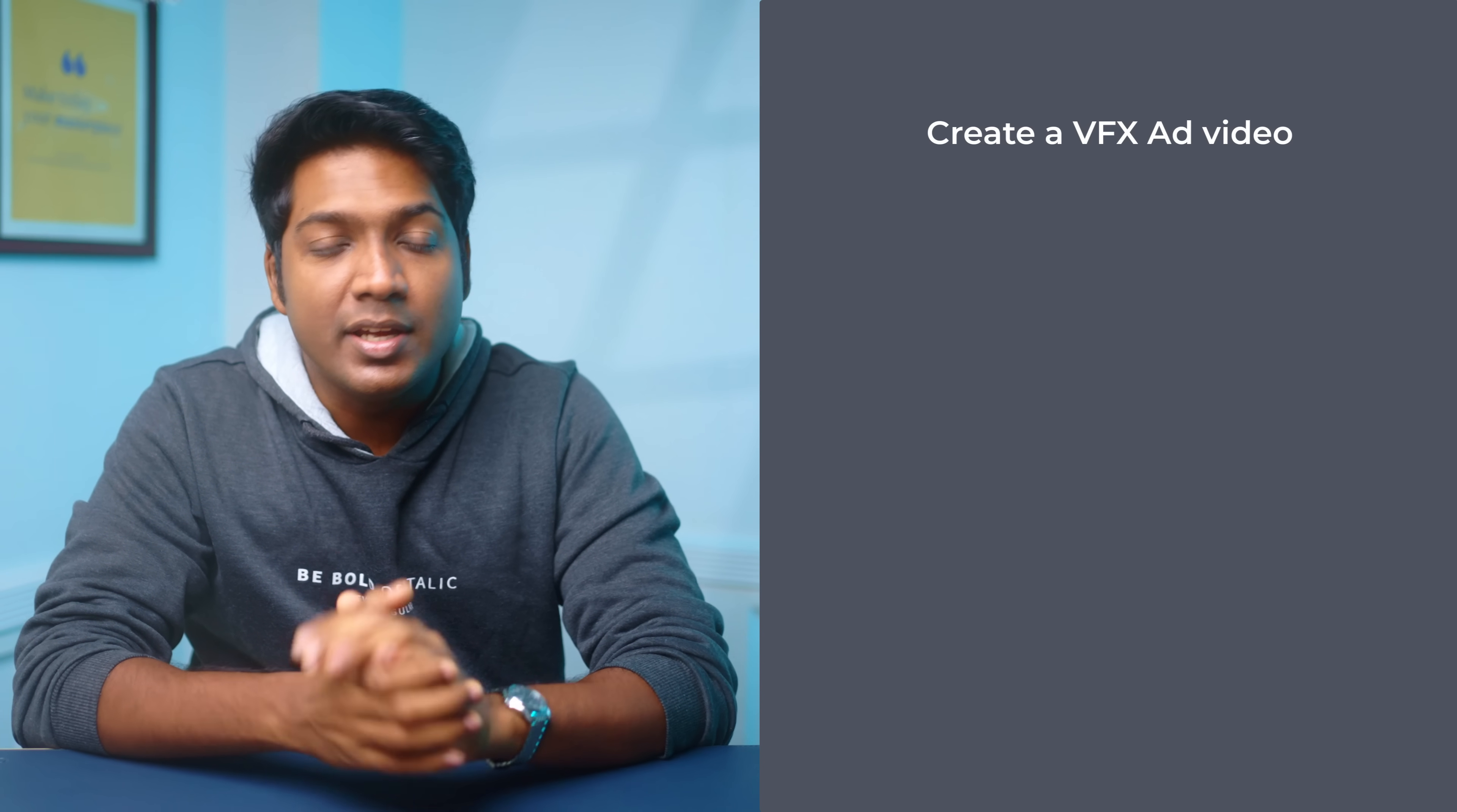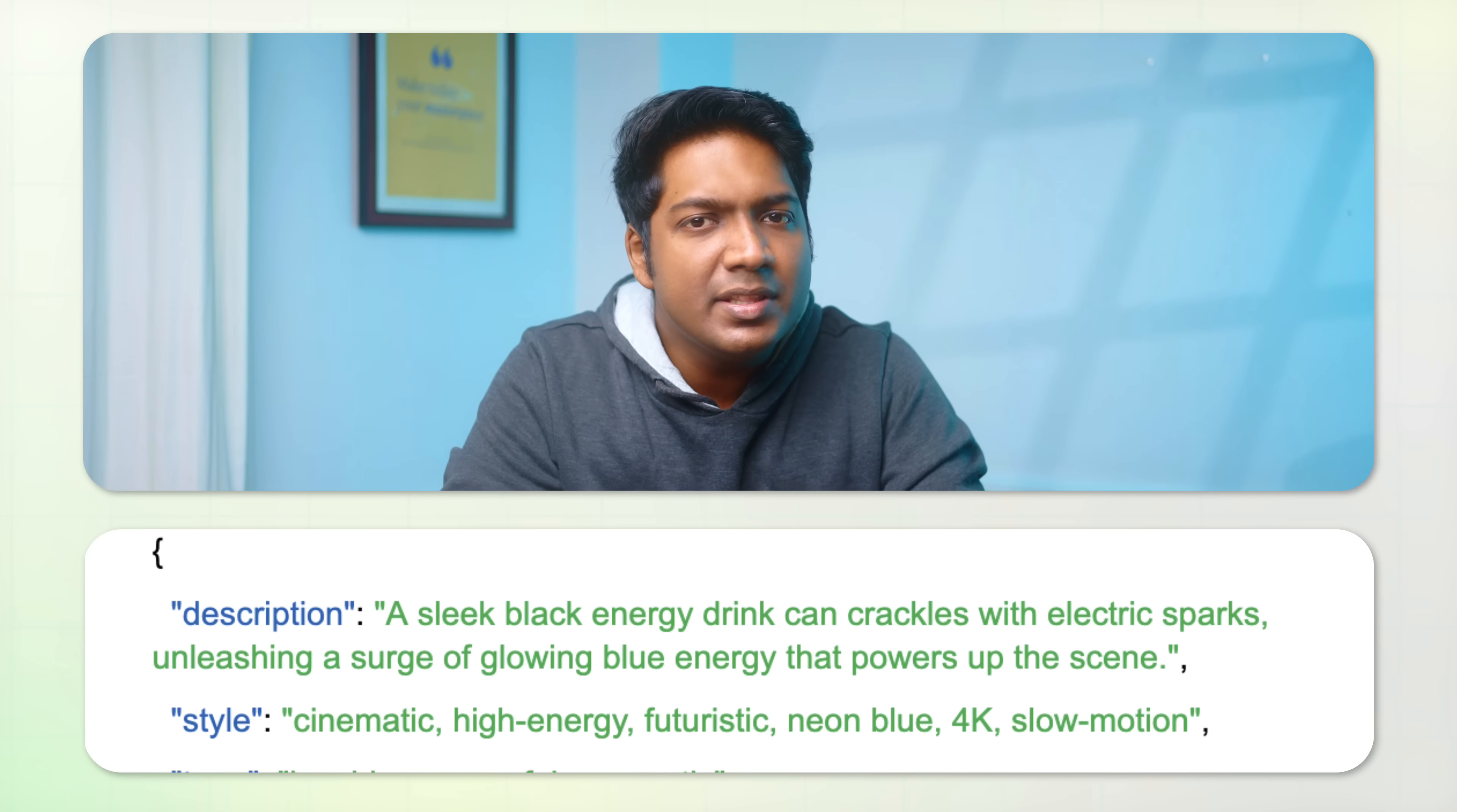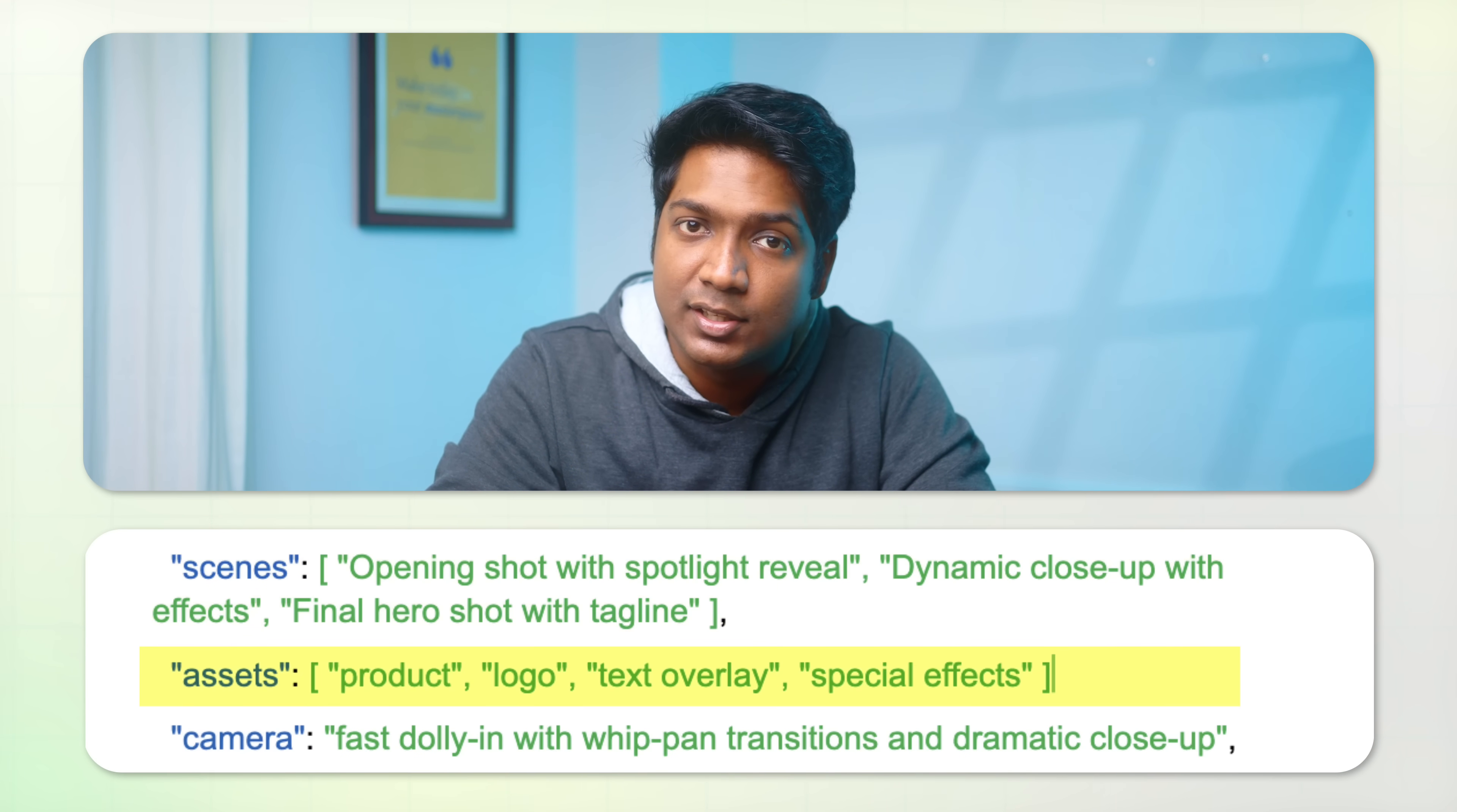We are going to create a VFX ad video in just two steps. The first step is to create the JSON prompt for the video. A JSON prompt is a structured way of writing prompts where everything is organized into clear sections like style, tone, scenes and assets.